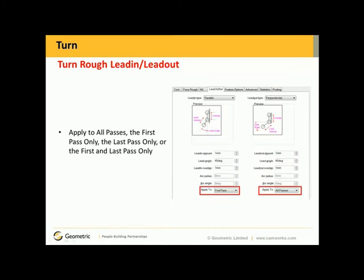Turn rough lead in and lead out. We've now provided an option for both the lead in and the lead out to apply to all passes, the first pass only, the last pass only, or the first and last pass only.